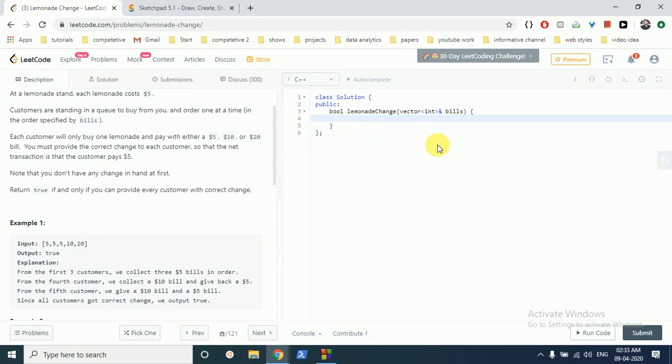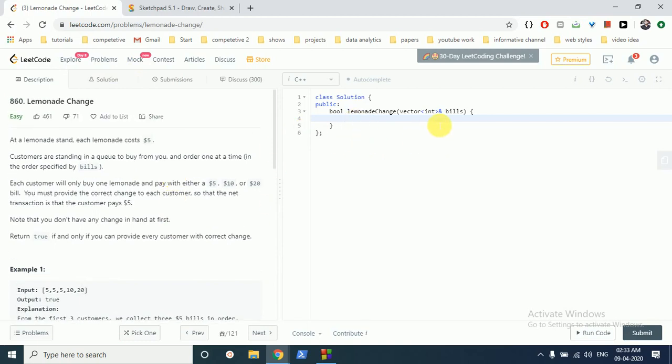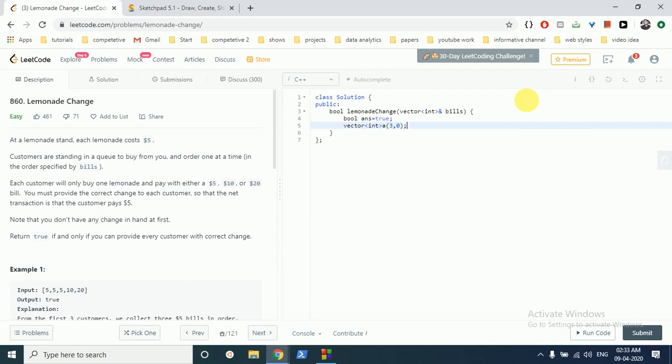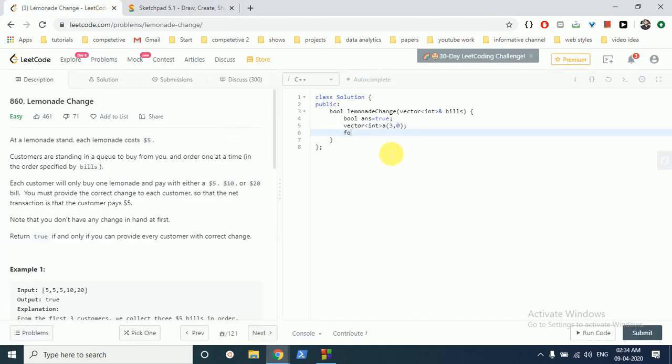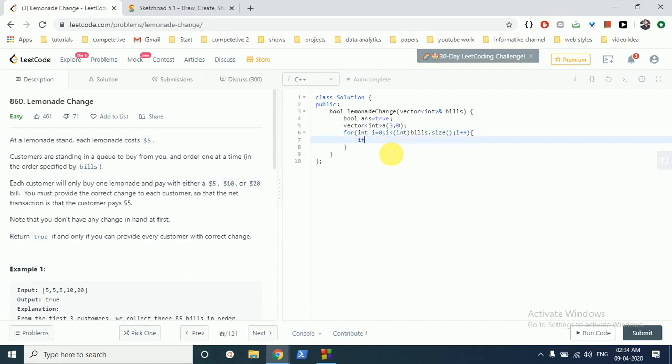So let's code this solution. We have to find out whether it's possible or not. We make a boolean variable and initialize it to true, assuming it's true. Then we make a vector array and store all the frequencies in a three-value vector array. The first value stores the $5 bill count, the second is $10 bill count, and the third is $20 bill count. Now we iterate over the array.